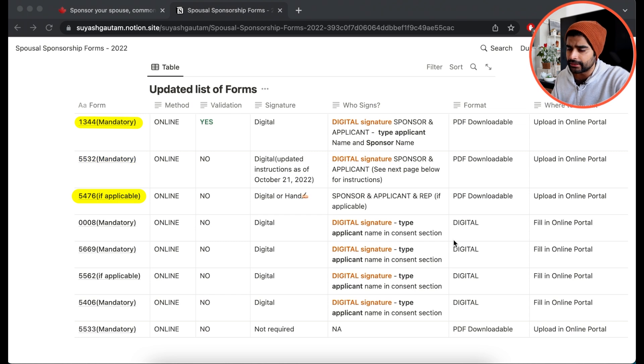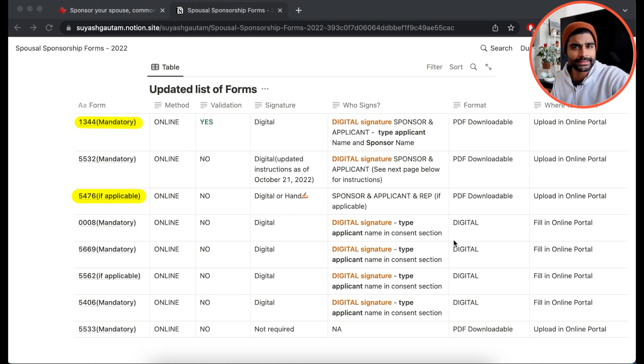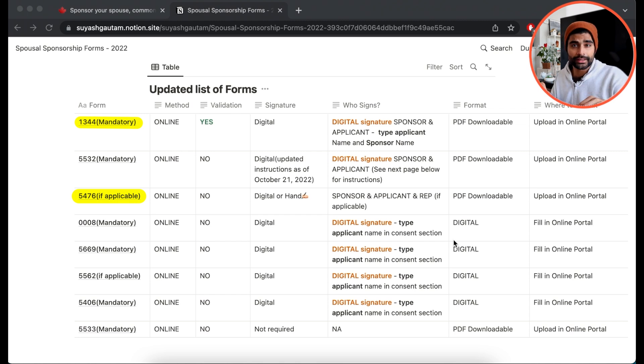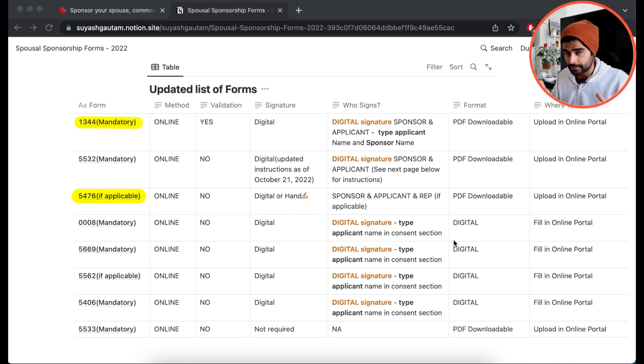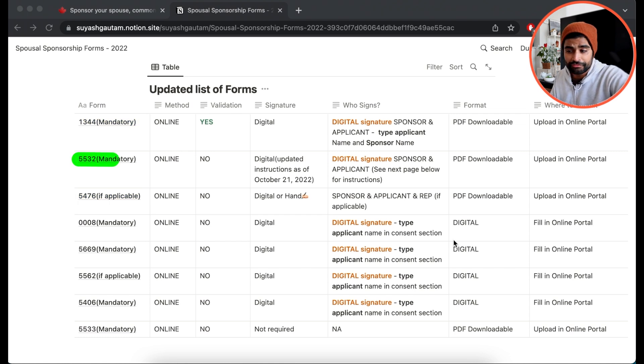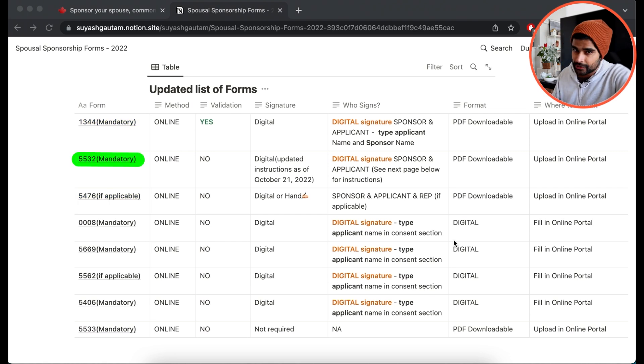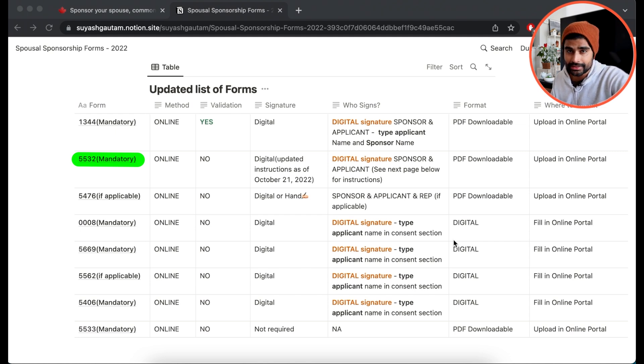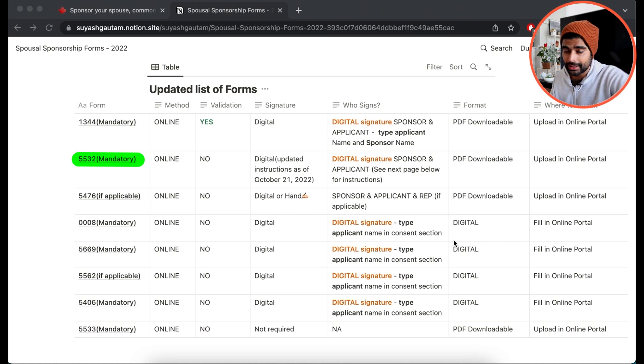And it's very easy to digitally sign the 1344 and 5476. You simply download the PDF, fill it out, type your name in the boxes provided, and that takes care of the digital signature. But this form 5532 is the one that has been causing a lot of issues. This still does not allow digital signatures unless you do some tweaking, which we are going to discuss.